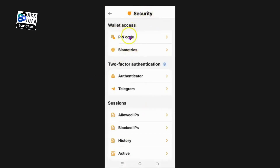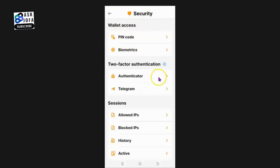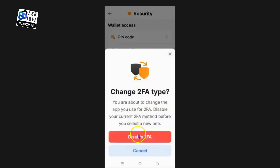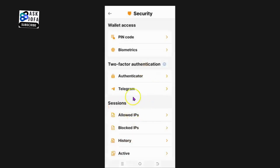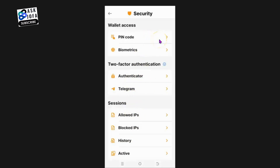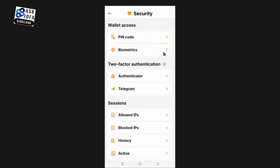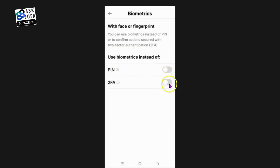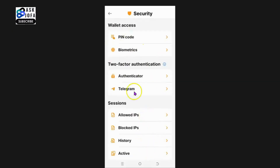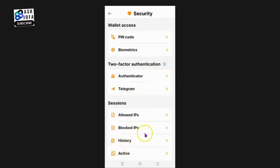This is where you set your security. The most important part is that you can connect your 2FA to NC Wallet - you click Authenticator and capture your 2FA. To disable, just click disable and follow the process. You can also set up your PIN to open the app, and you can enable biometric instead of using PIN and 2FA.